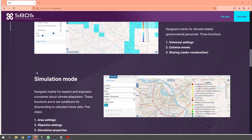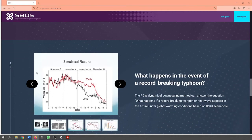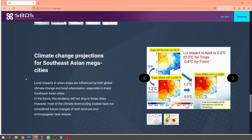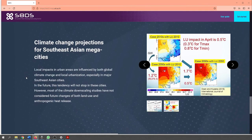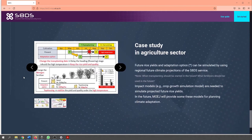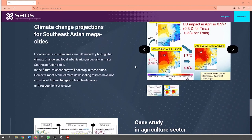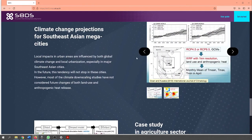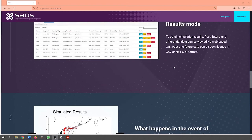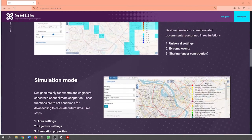The landing page also includes practical examples of how the S8 Downscaler can be used through case studies of record-breaking typhoons, climate change projections for Southeast Asian megacities, and how the S8 Downscaler can be used for planning within the agricultural sector. Please take a moment to go through all the information that is listed here to further your individual understanding on the topic.